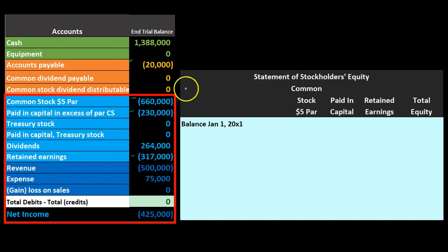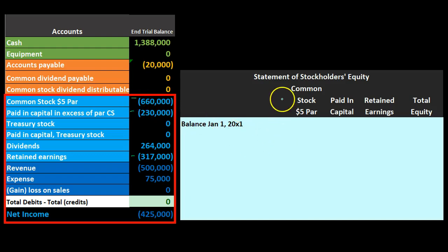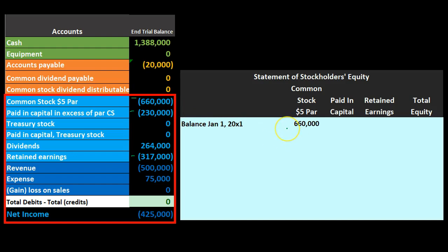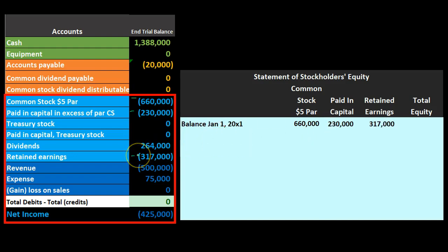Setting up these columns is often the most confusing part — we're taking ideas listed vertically and putting them into a column format. We pull numbers directly from the trial balance: common stock at $5 par was $660,000, and we flip the sign since financial statements use plus and minus rather than debits and credits. Paid-in capital is $230,000 — we pull that over as a positive number.